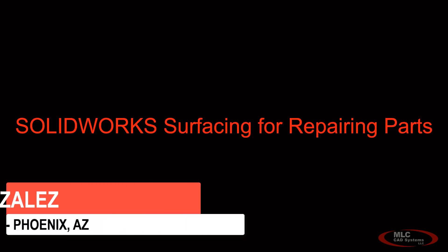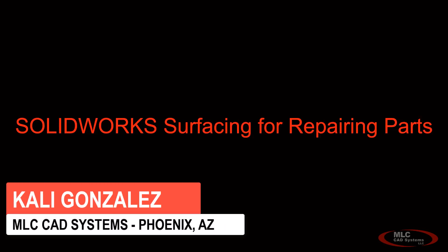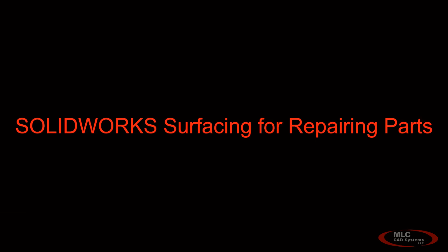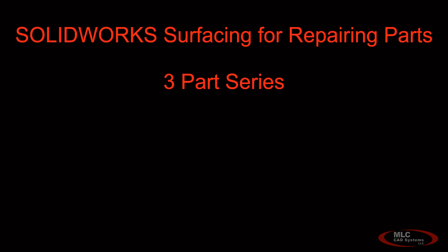Hello, this is Kaylee Gonzalez with MLC CAD Systems. Thank you for joining me for today's topic which is all about SOLIDWORKS surfacing to repair and streamline part files. Now something to keep in mind with this video, it is actually part of a three-part video series that I put together. I did this to keep each video at more of a manageable time length.